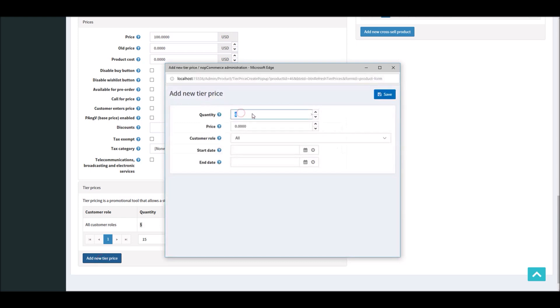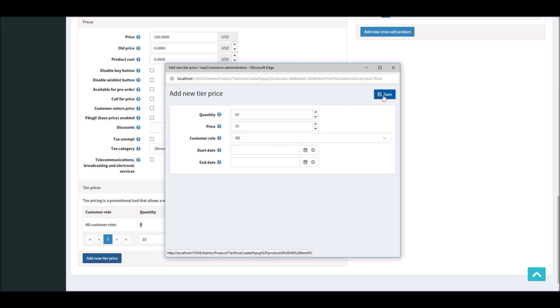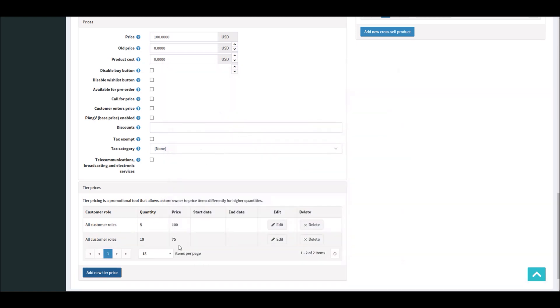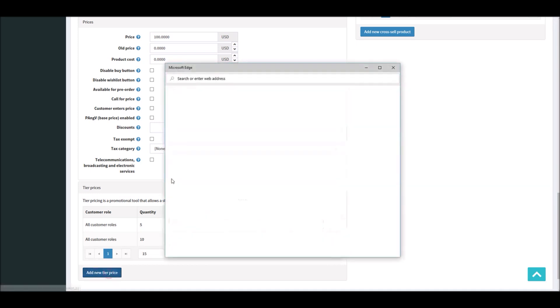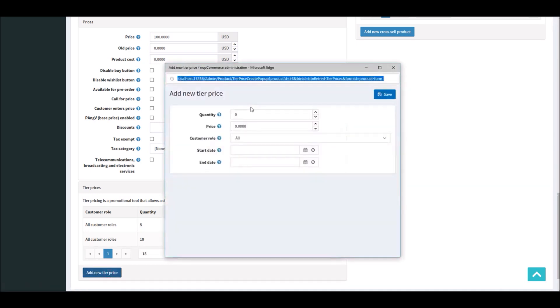Now I will add another price point. For somebody buying 10 quantities, the price will be $75.